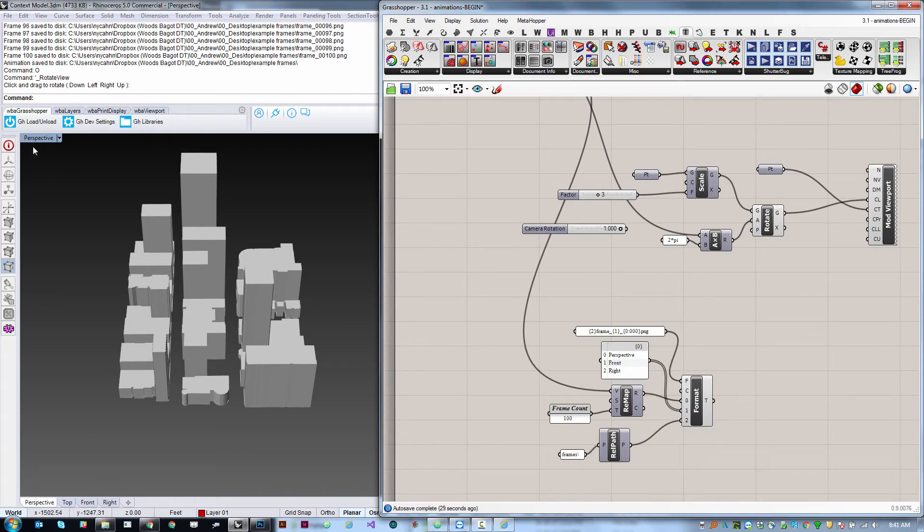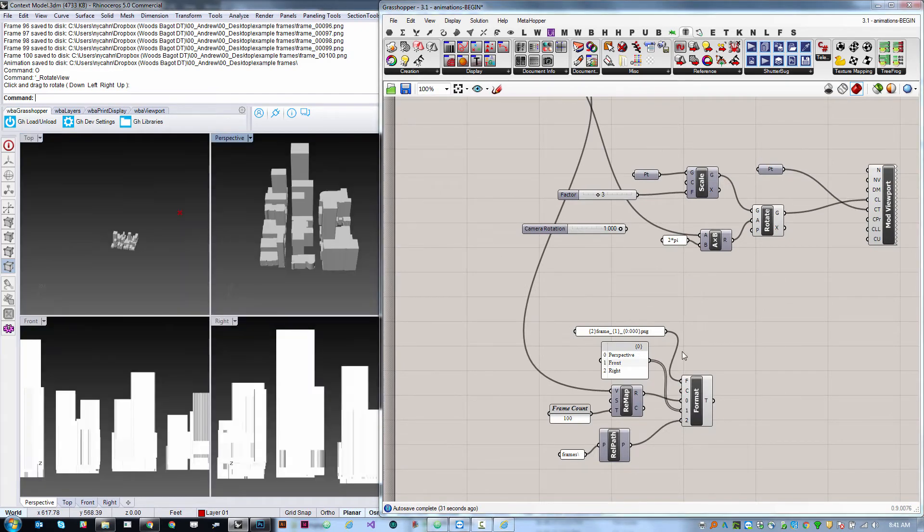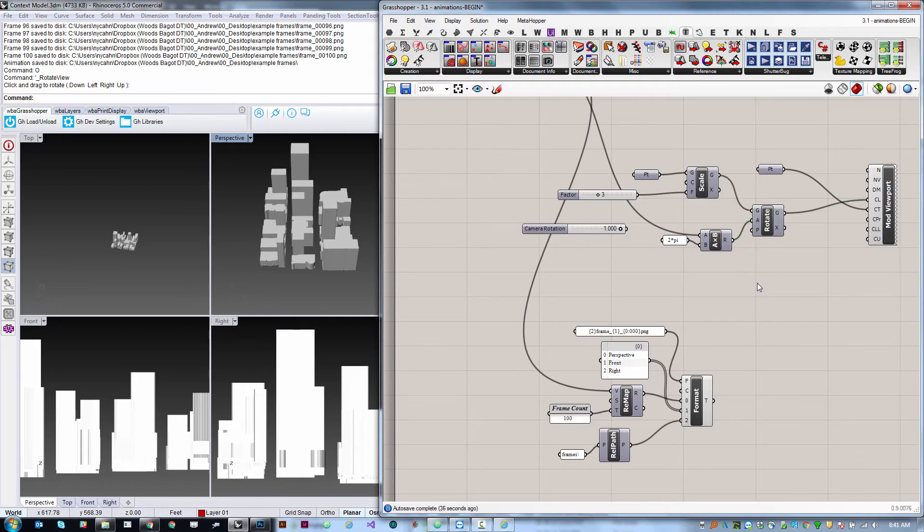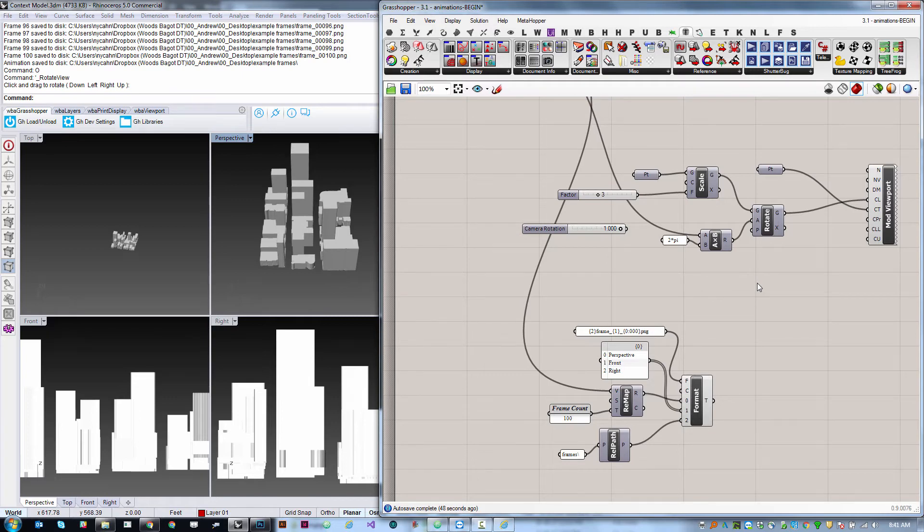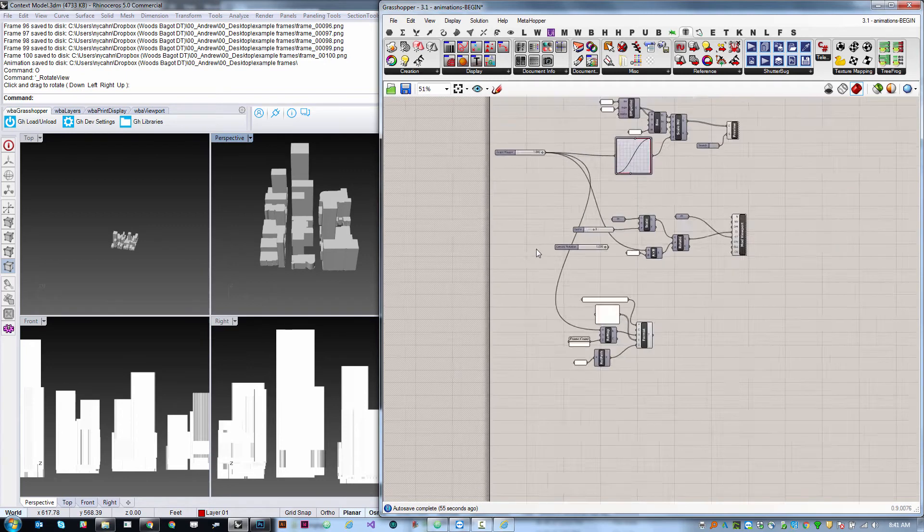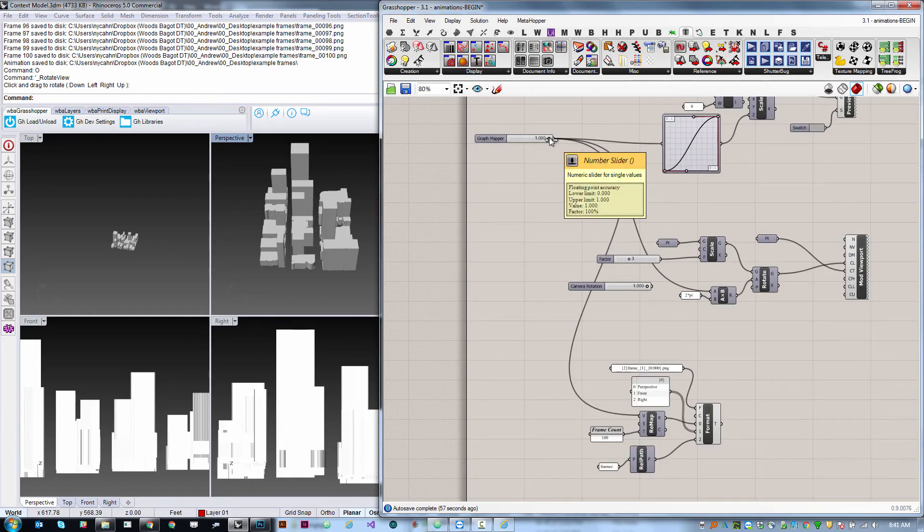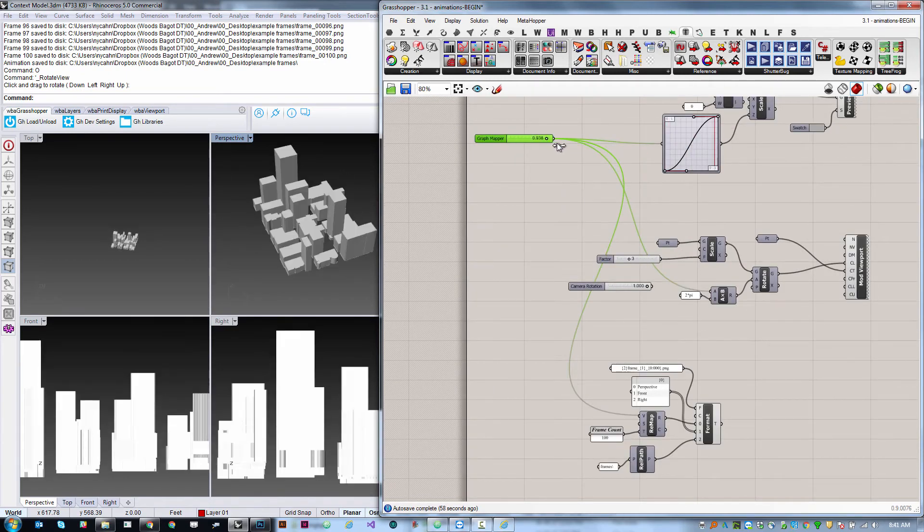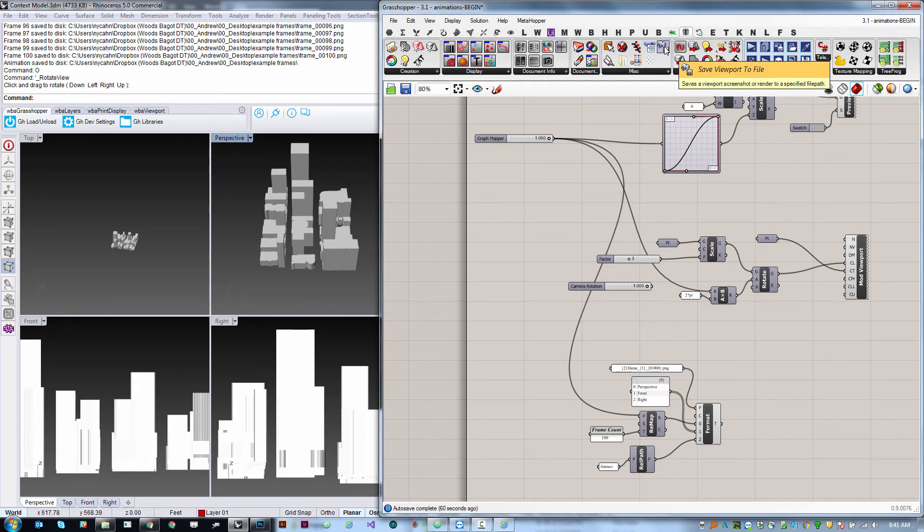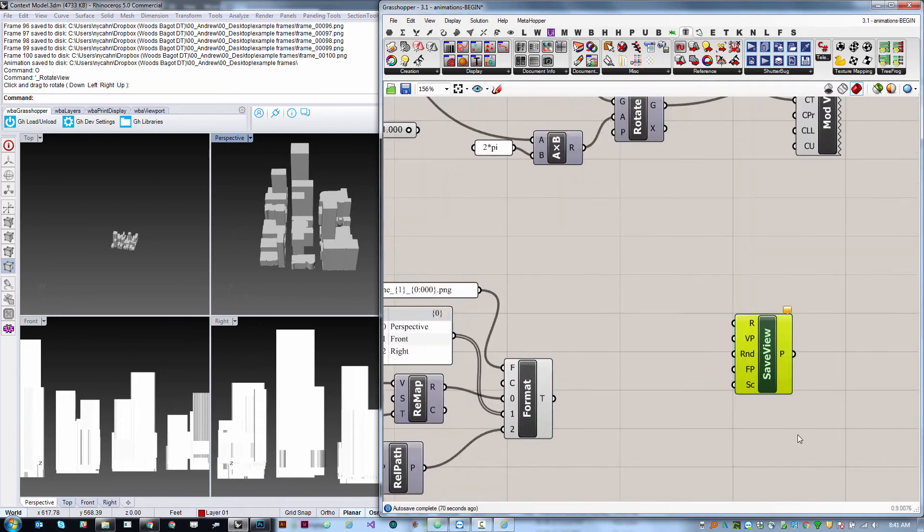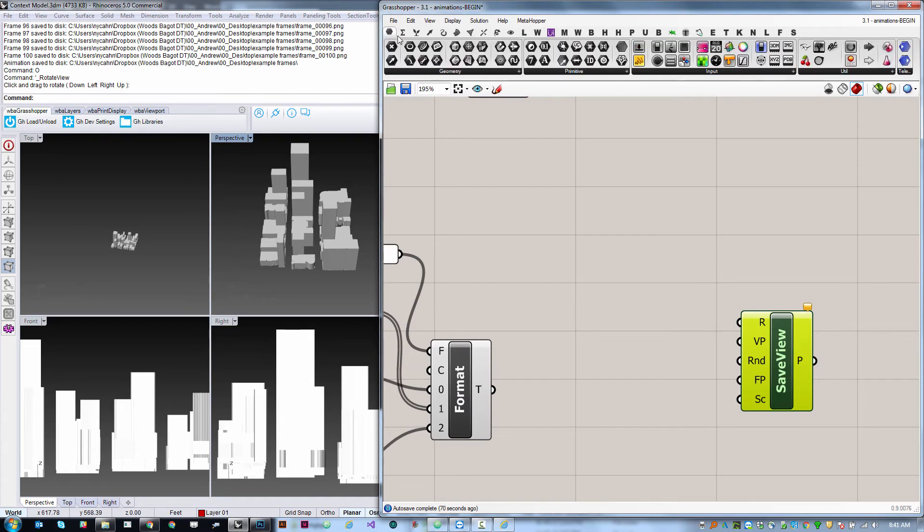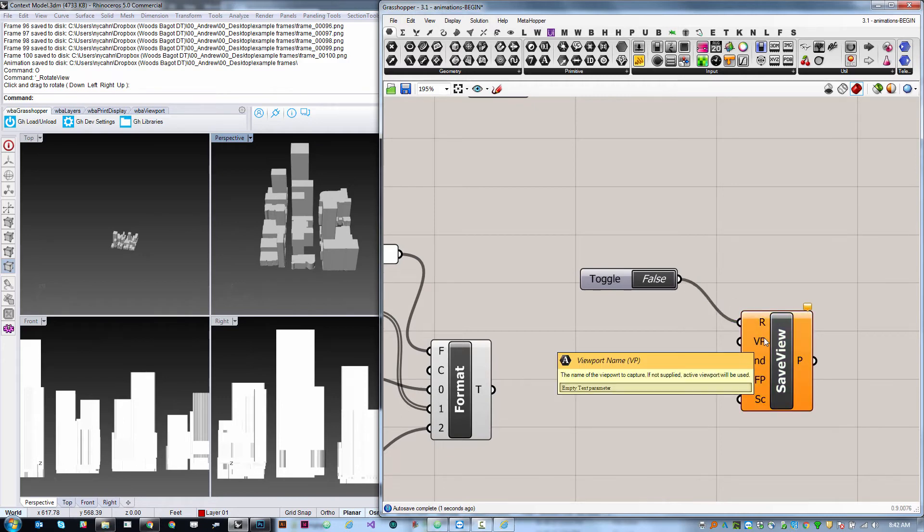Now finally we may enter into a more complex scenario where we actually want to capture multiple views at once. This is really useful if you want to automate the documentation of many different buildings in a master plan or something like that. That's something that is harder to do with the animation slider. We're still going to use an animate slider as the driver but we're going to hook it in to another component from Human called capture view to file or save viewport to file, right here this little camera. What this needs is a boolean toggle for run so we'll just create one of those. We won't set it to true just yet.